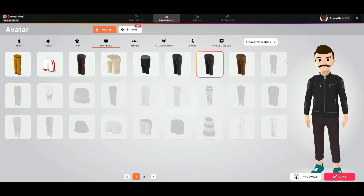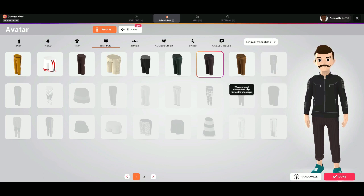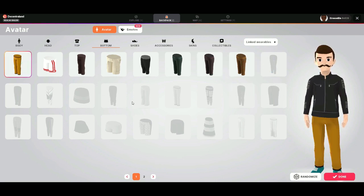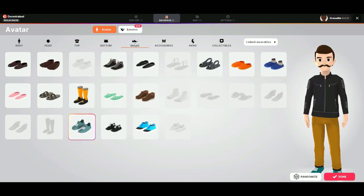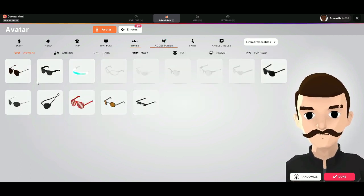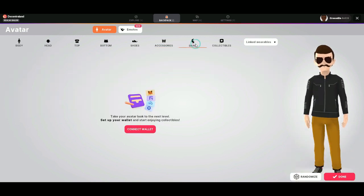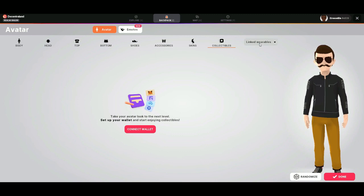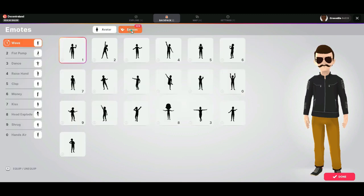You can see these pants can't be used for this body shape, but here you can see all the pants that we can use. They have color options. Same thing here. With the shoes, you can give him some cool sunglasses. You can choose some skins, but for that we have to link our wallet first — same with the collectibles. Here you can see which wallets you have connected and which collectibles are linked.